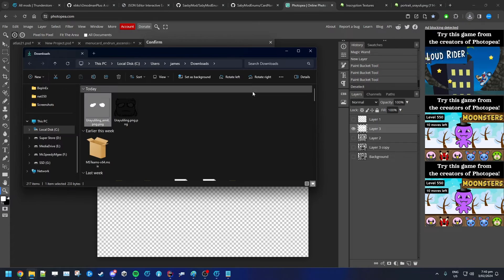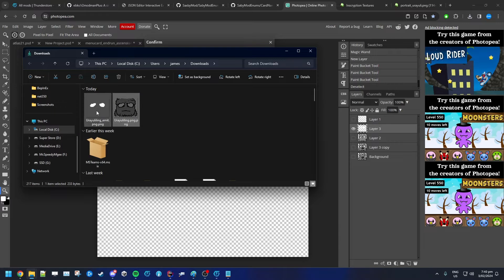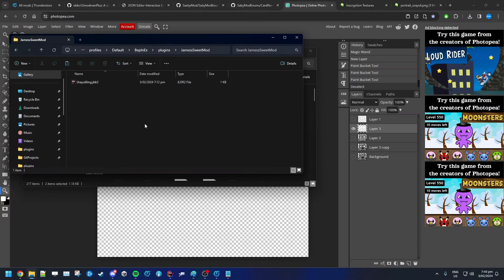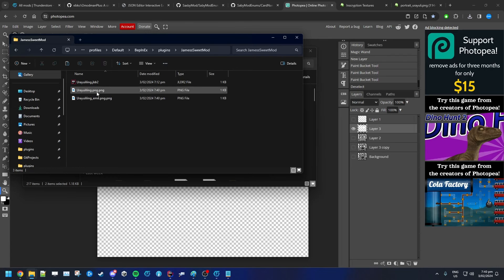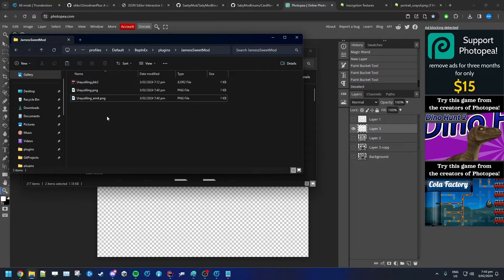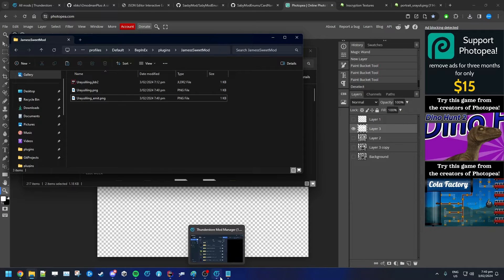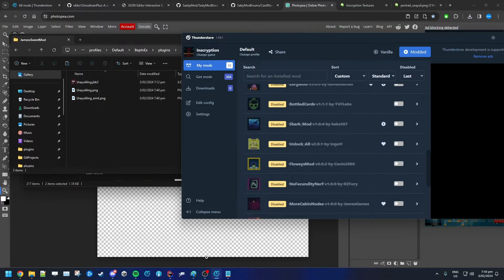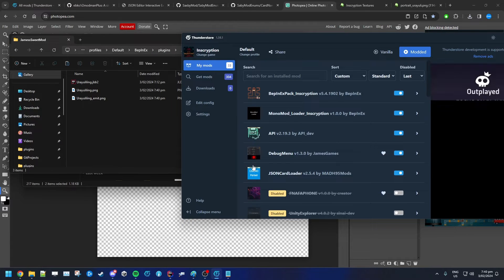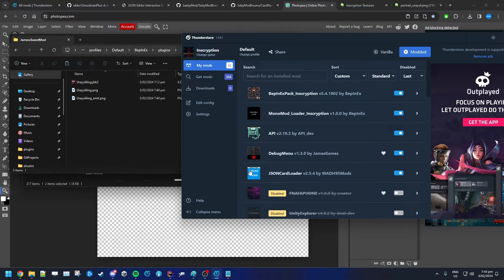Now we want to grab those two images and put them into our mod. Watch out — there's a naming issue: it shouldn't be dot png dot png, it should just be dot png.